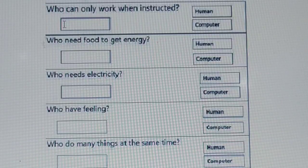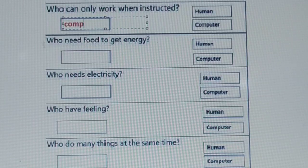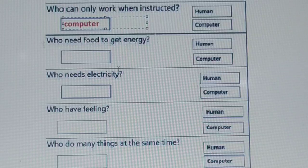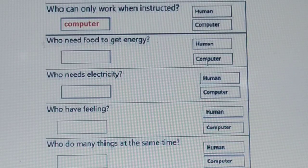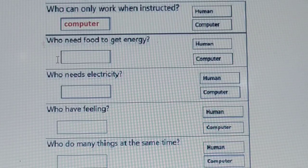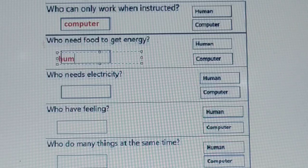What is the spelling of computer? It is C-O-M-P-U-T-E-R — computer. Our second question: who needs food to get energy — human or computer? Of course it is human. So we need to write here human. The spelling of human is H-U-M-A-N.